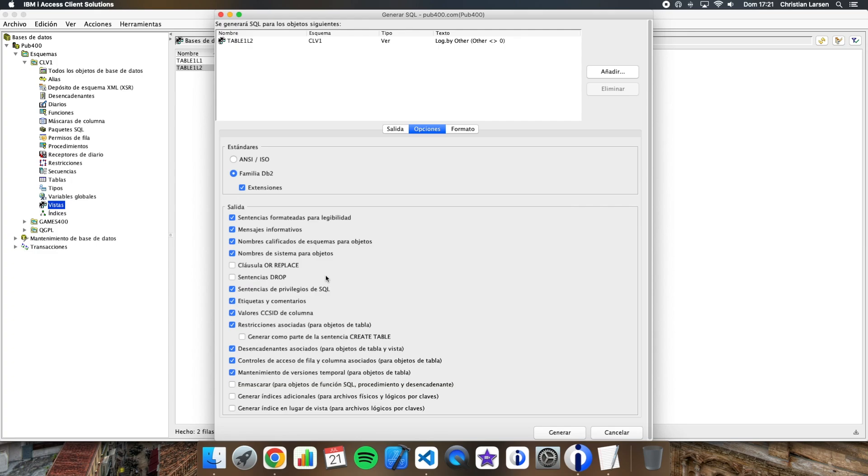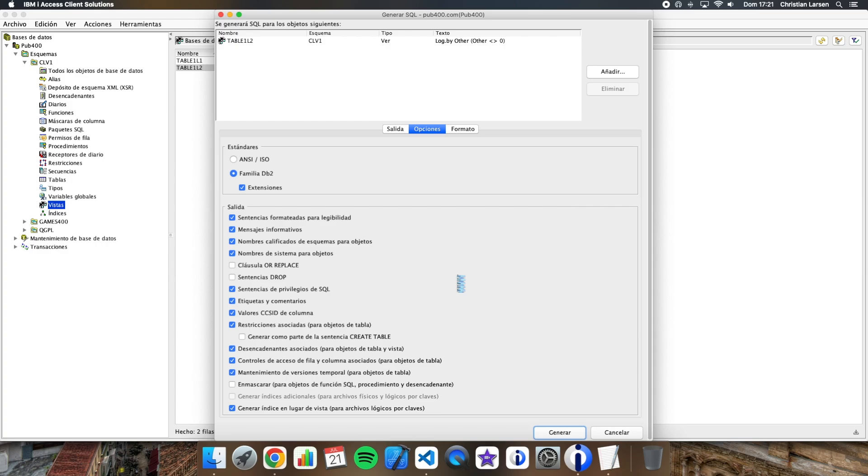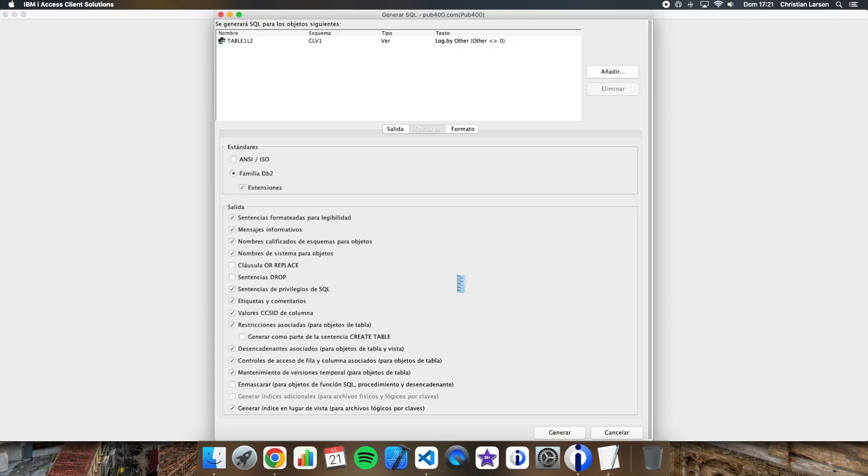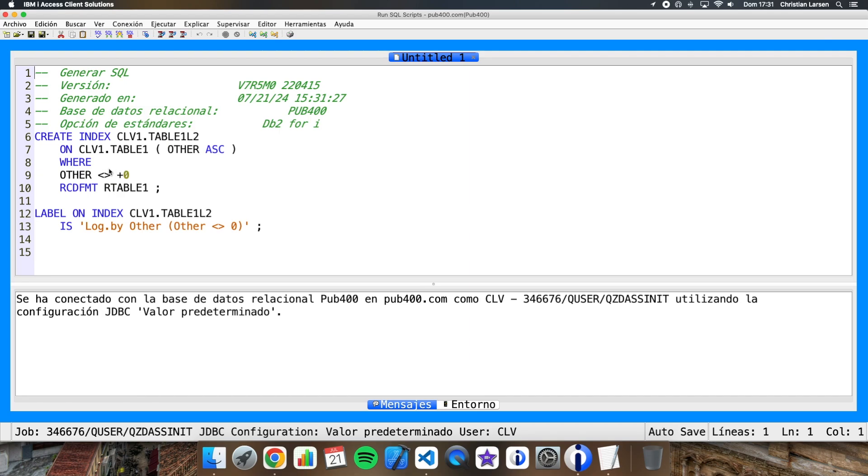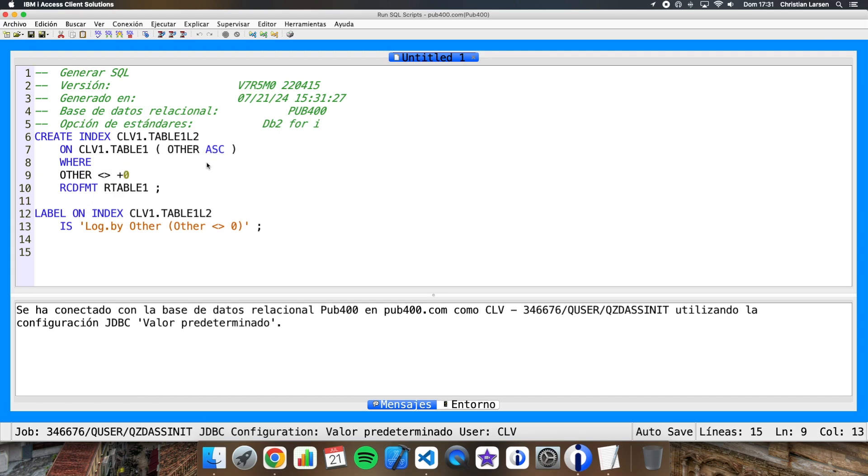And we can click on generate, and after a while, this is what I get. So the system is converting a logical file into an index, and not into a view, and there are advantages about it. For example, we can change the selection, just write in here what we want to get.